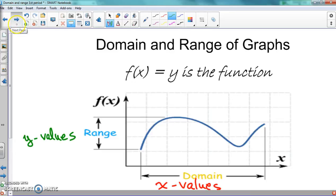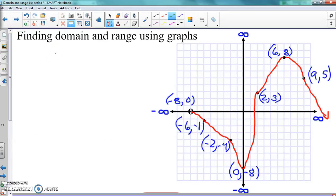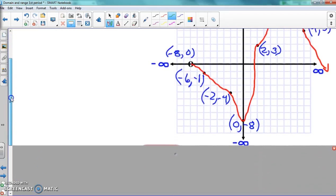Go ahead and draw this out on your graph paper. You can stop the video if you want, draw it all out, and then pick right back up after this. Go ahead and draw everything out and work it all. Hit pause if you need to. For those that have already written everything down, we're going to go ahead and move to the bottom part.